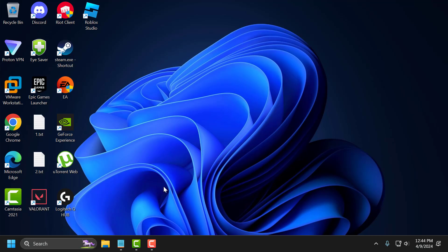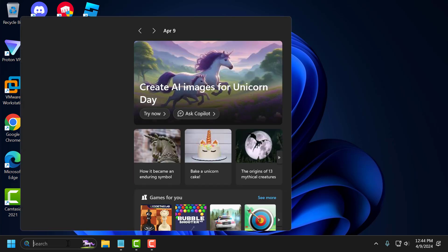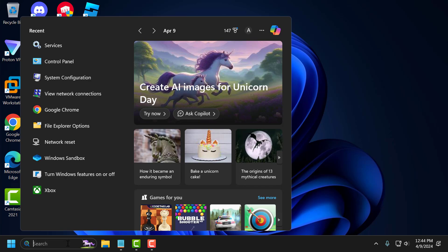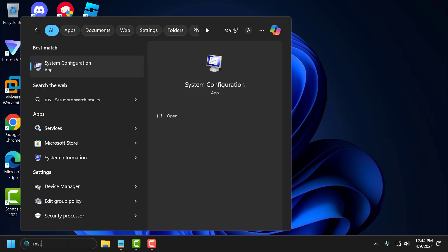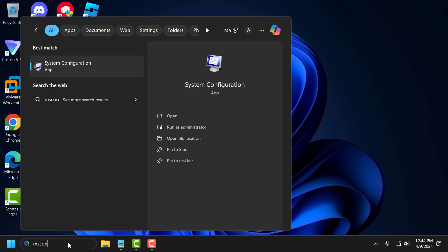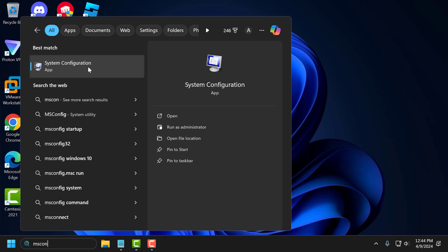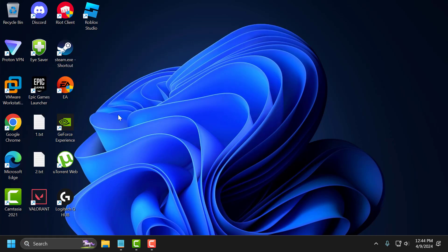Now the third step is to turn on VGC service from msconfig. To do this, go to search menu and type msconfig. System configuration comes up. Click on open it.